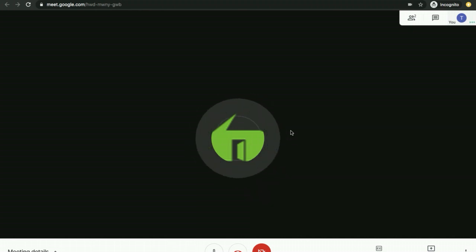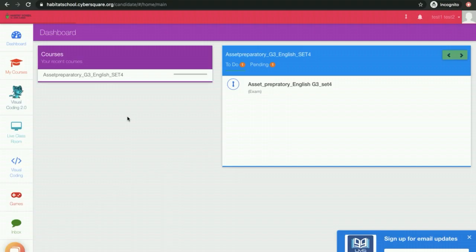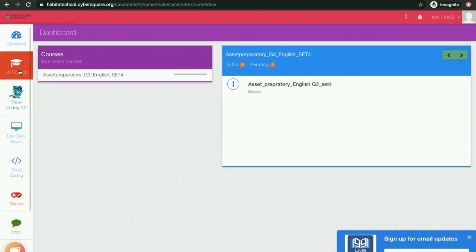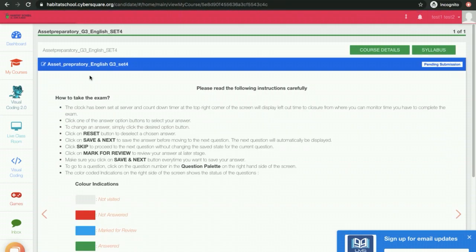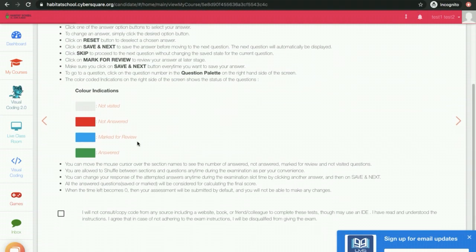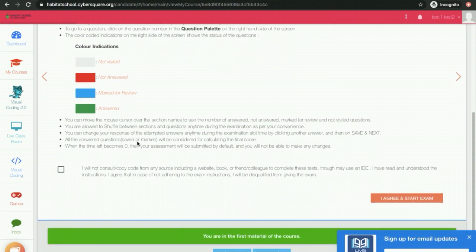Enjoy the session. To attend an exam, click on My Courses. Click on the exam course tile. Carefully read the instructions. Scroll down. Click the checkbox. Click on the button Agree and Start Exam.